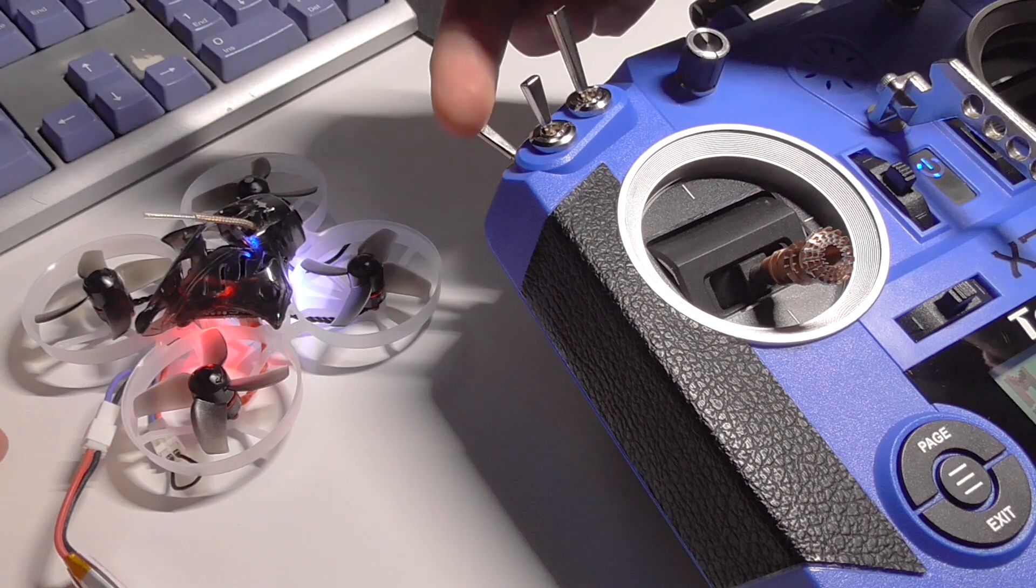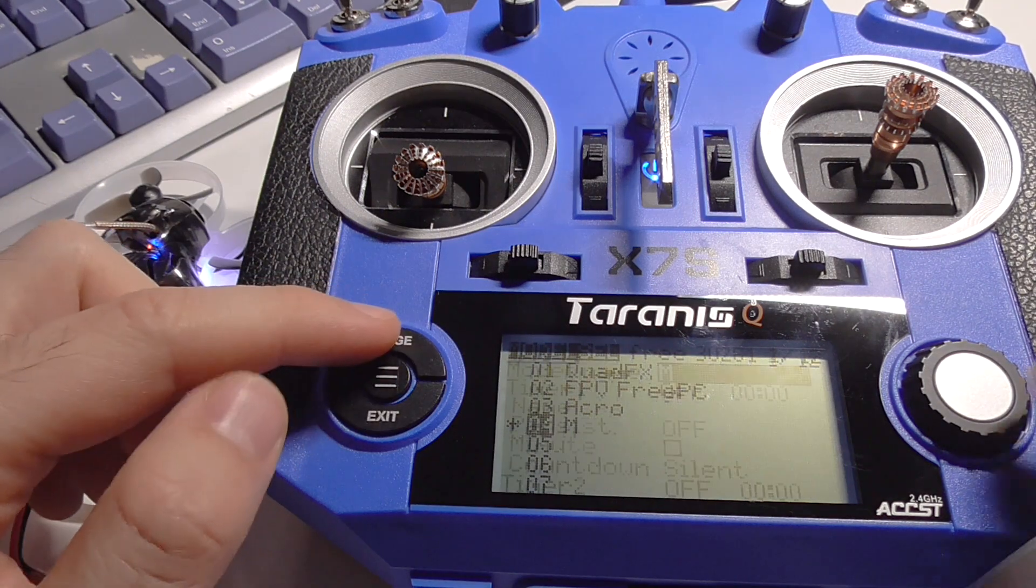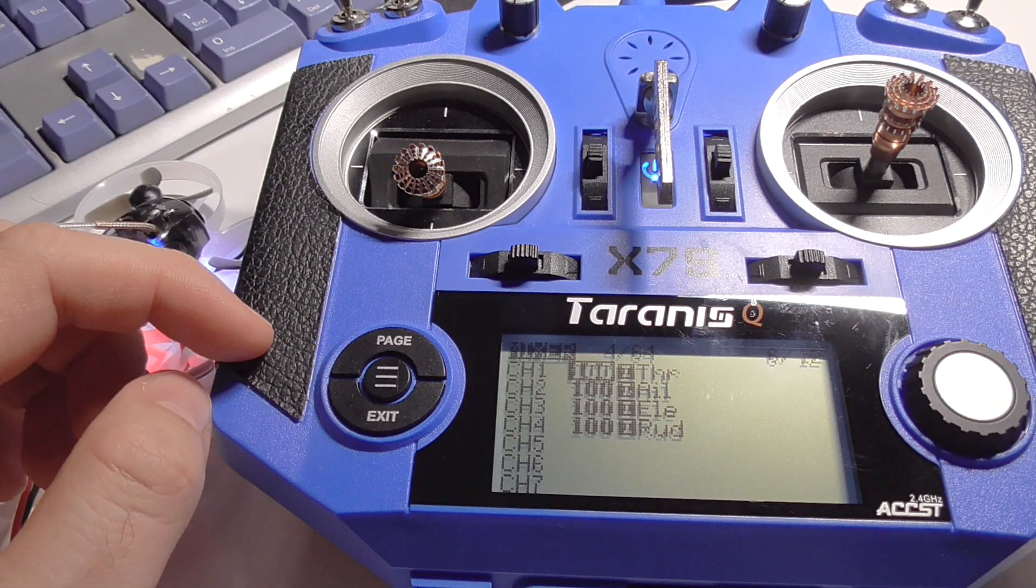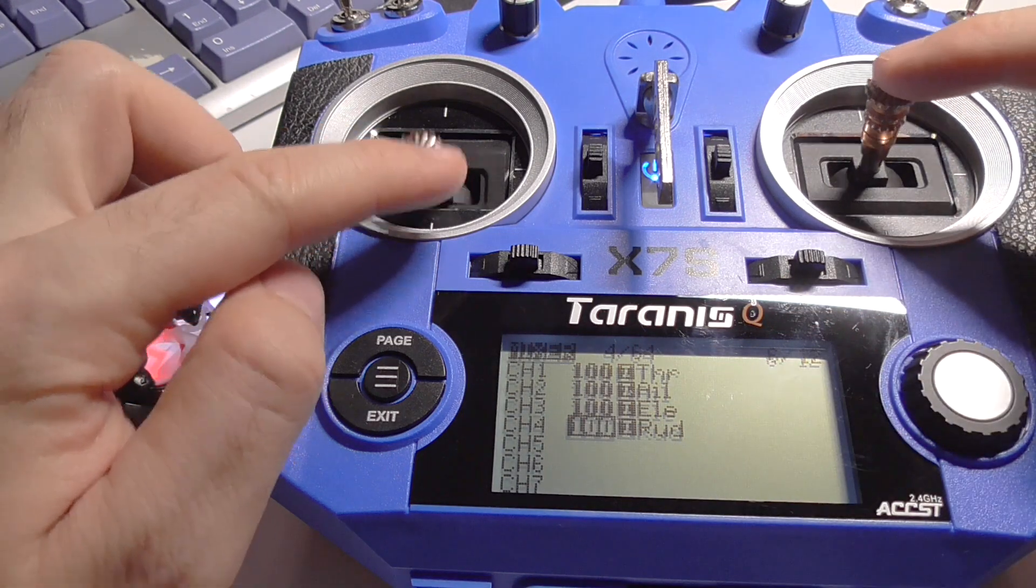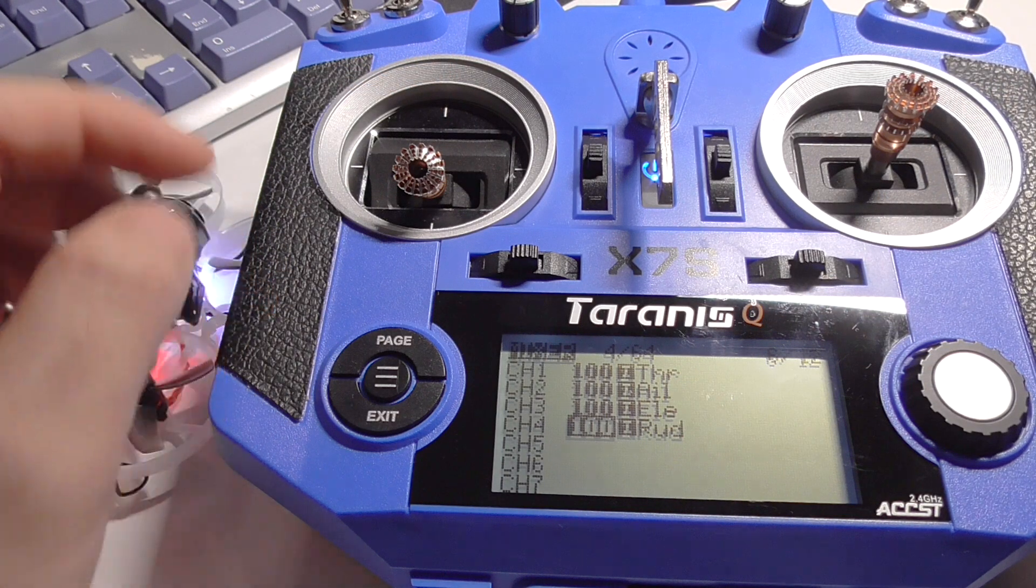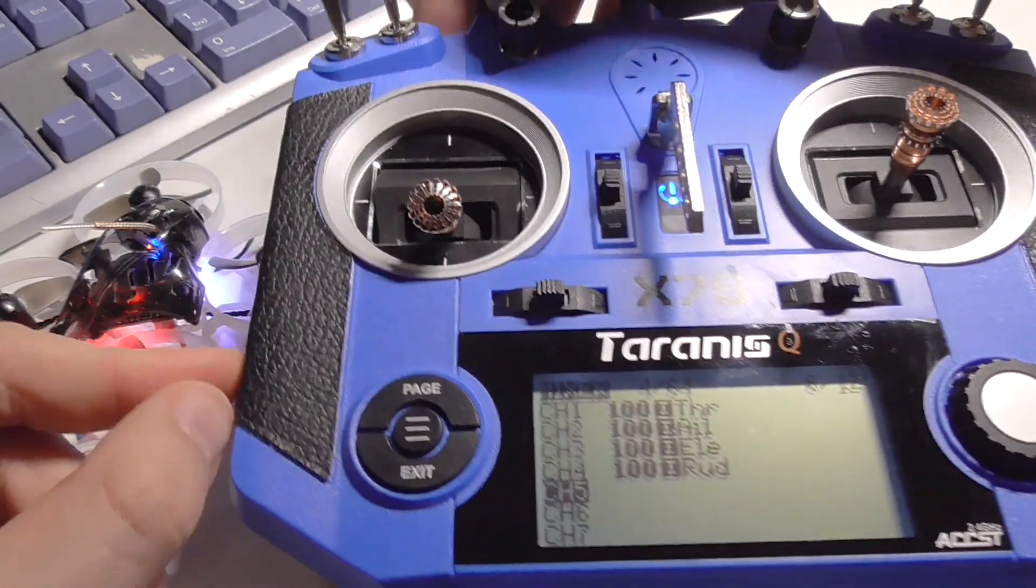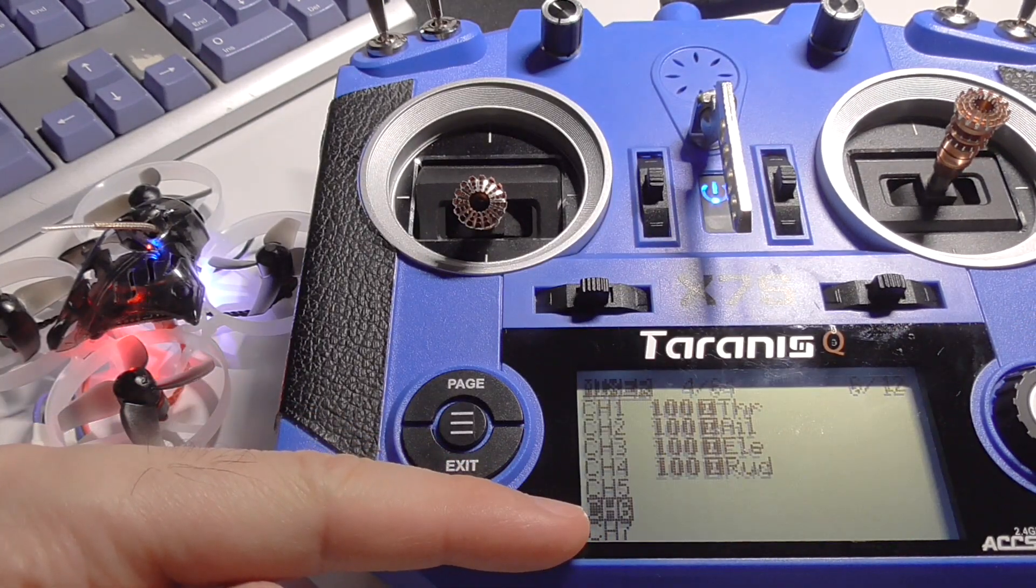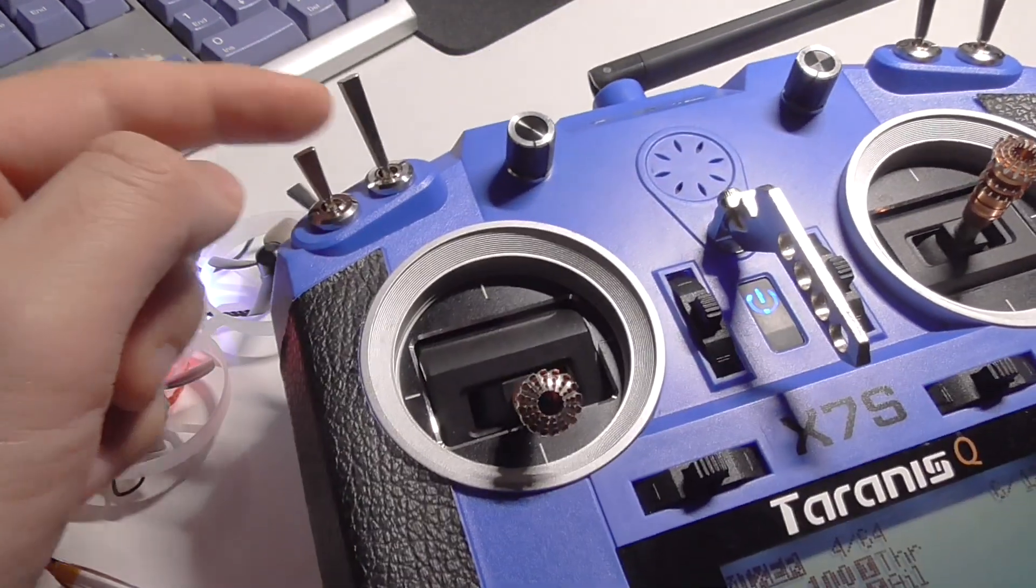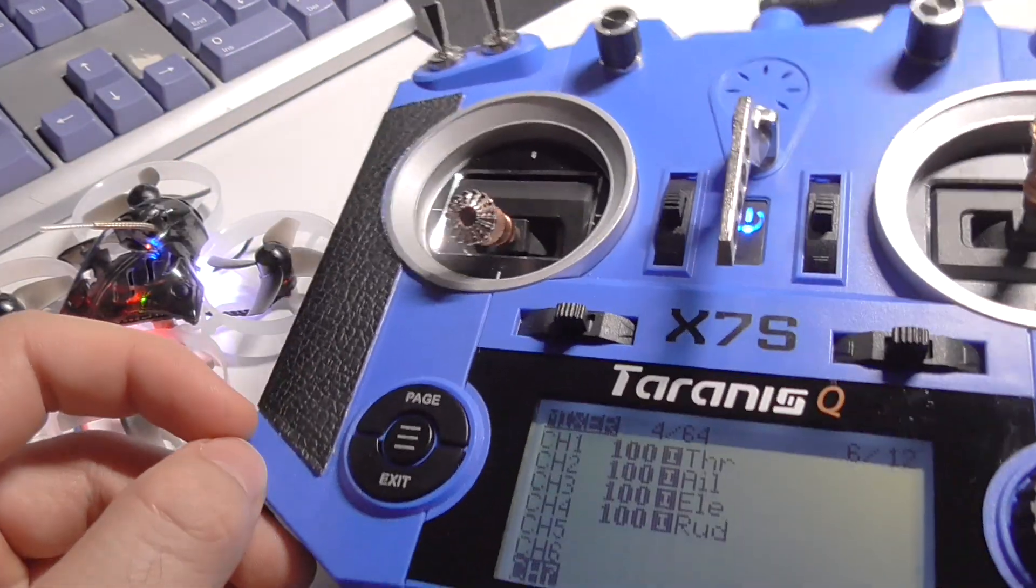Now we cannot arm the quadcopter yet, we have to do another modification. Middle button, page, and let's go to page six, to mixer. Here on the mixer page we have to go down. The first four elements—throttle, aileron, elevator, rudder—are airplane terms but used for drones also. Throttle is still throttle, the first one. The fifth one is for arming, usually this switch. You can set it to another switch also.